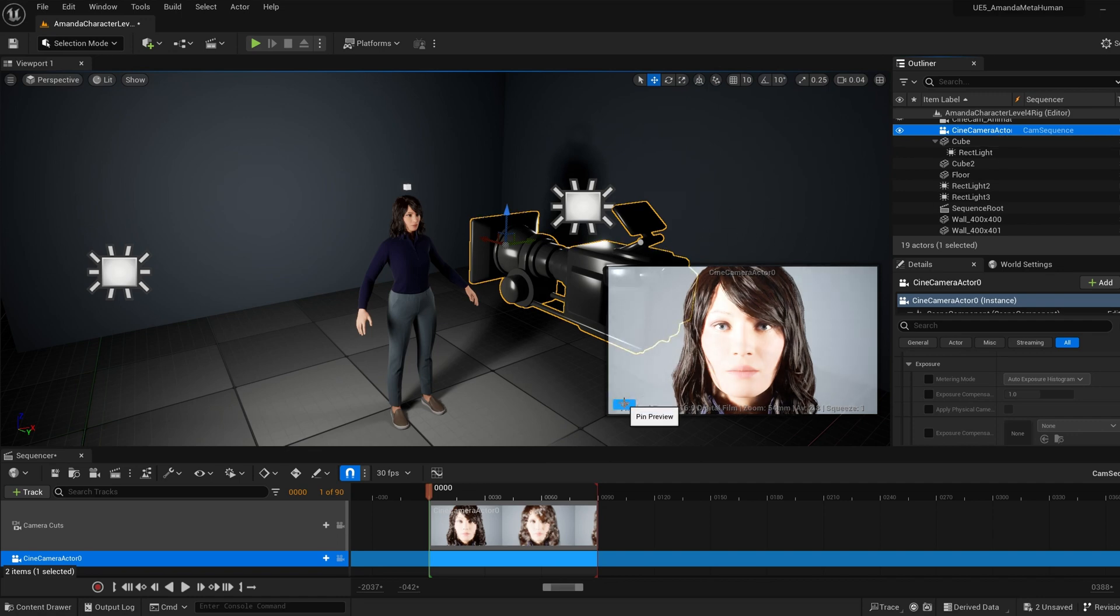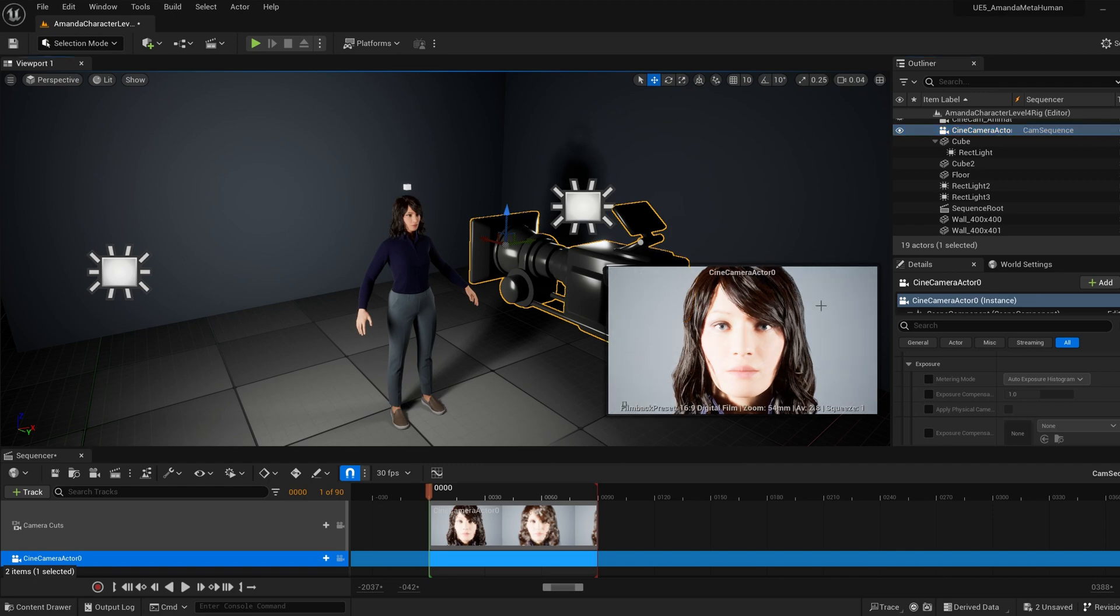And right here you can just click this little pin preview icon right here that will keep it on the screen. And this is just good for reference to see the actual camera exposure.